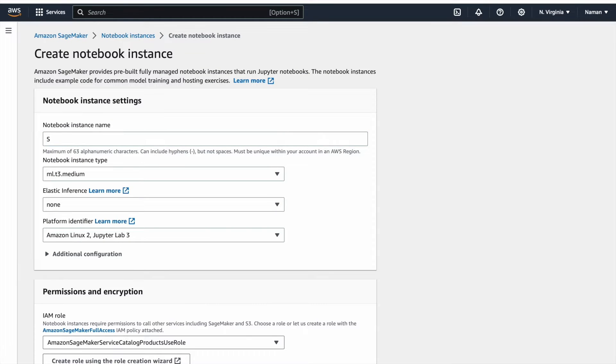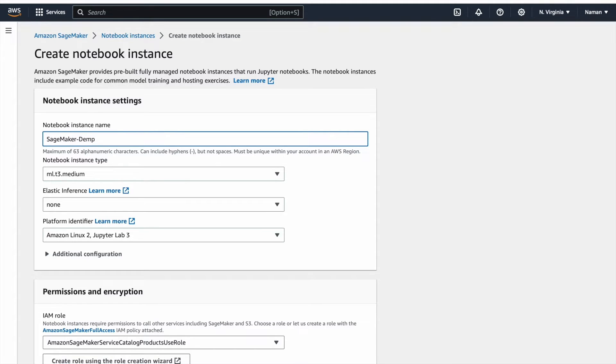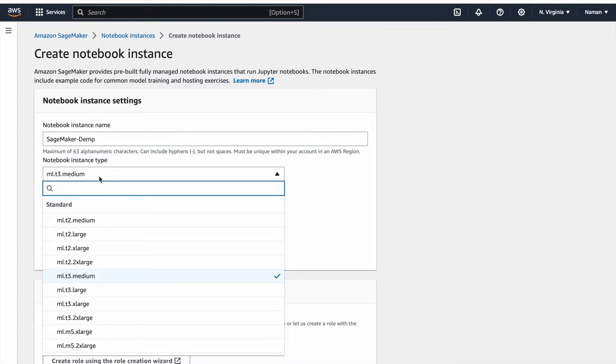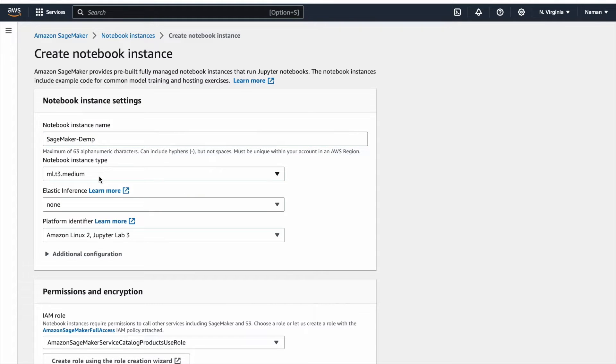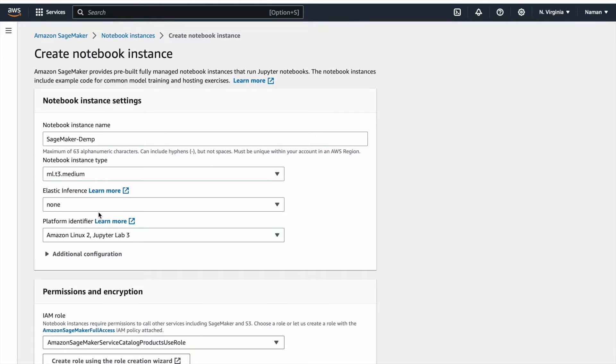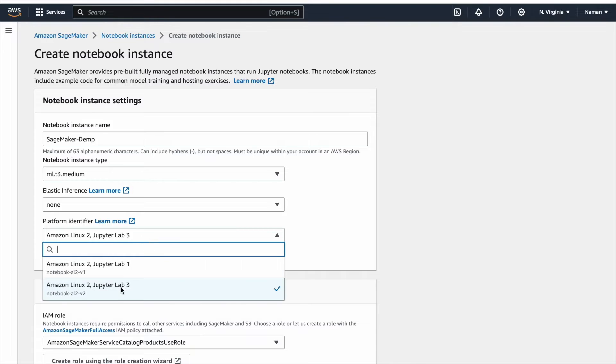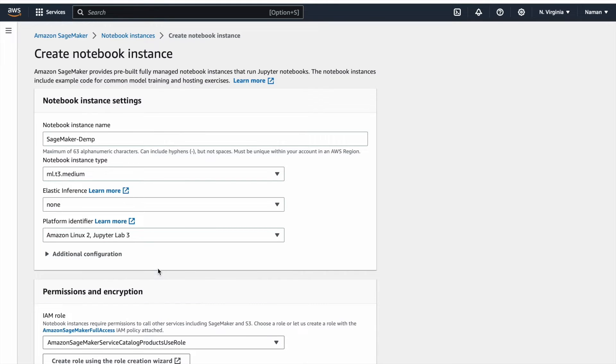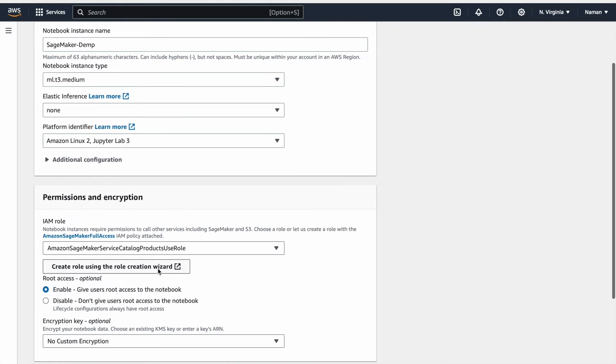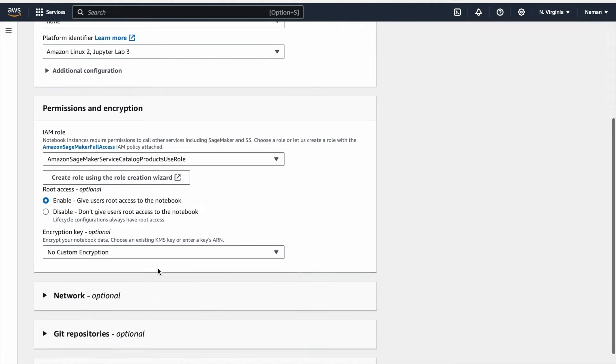On this page, you will be prompted to provide a name for the instance you are creating. For the Notebook Instance type, you can keep the default settings initially. While Elastic Inference is a valuable feature for optimizing inference costs, for this video, we'll leave this option at none, since we will be focusing on learning a small piece of code without inference acceleration. For the platform identifier, we'll opt for JupyterLab 3, the updated version. As for permissions, we'll leave them unchanged. Now click on Create Notebook Instance.